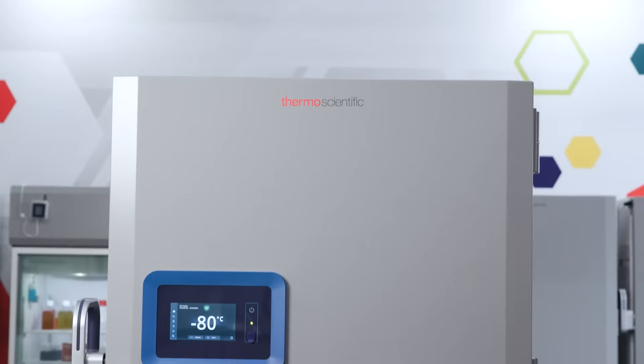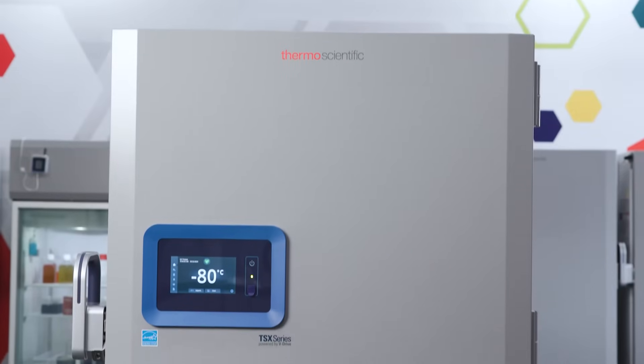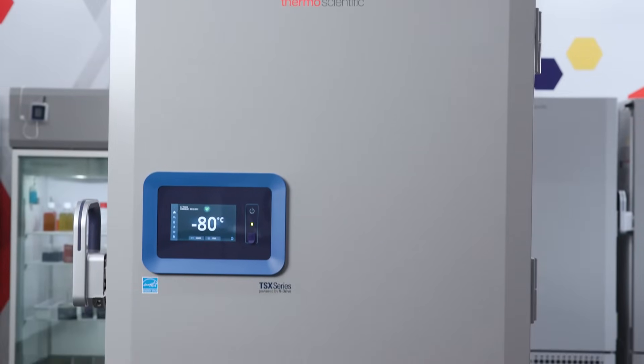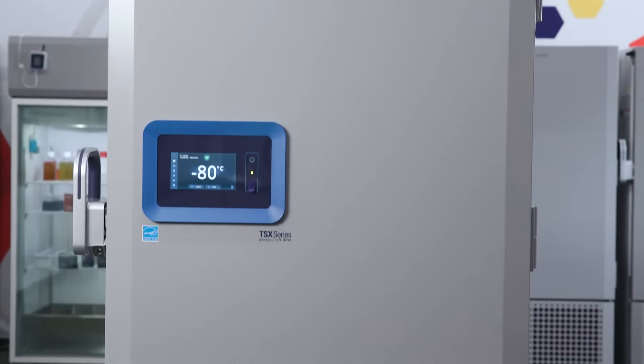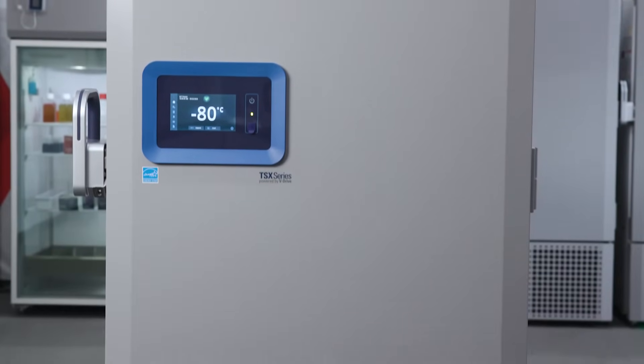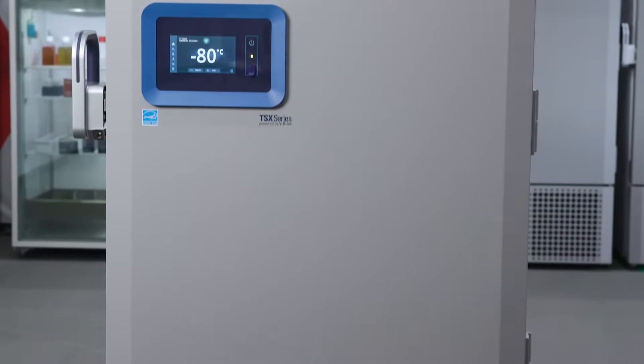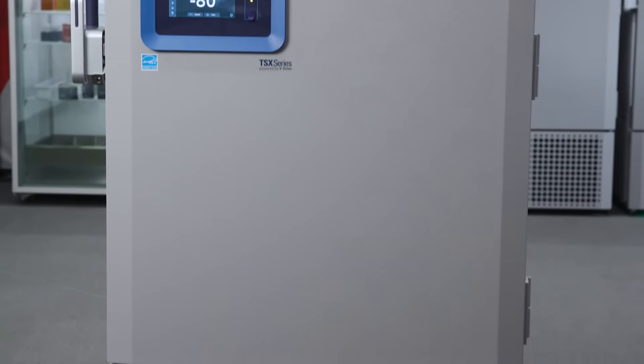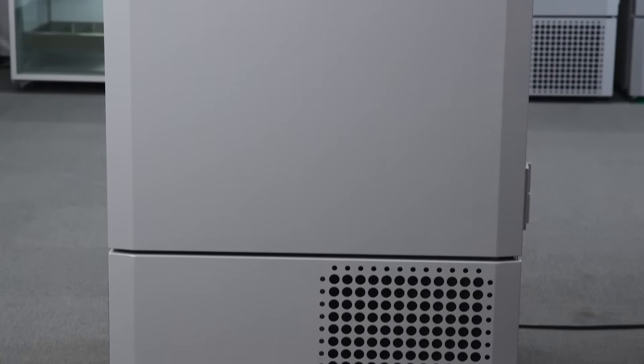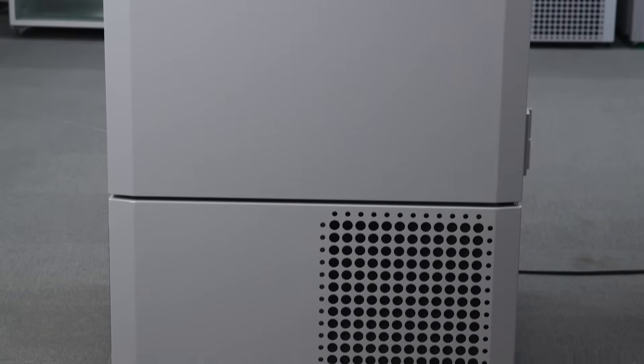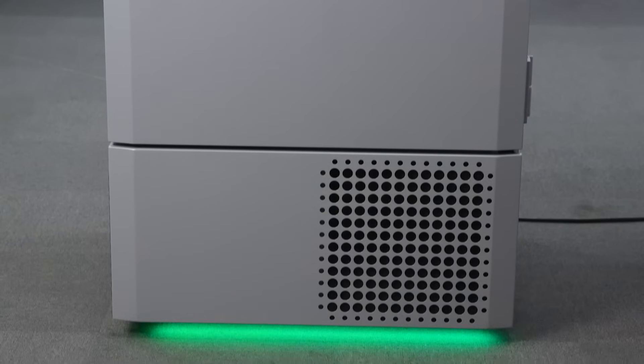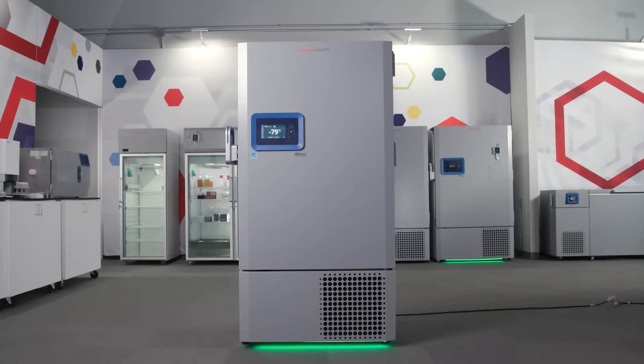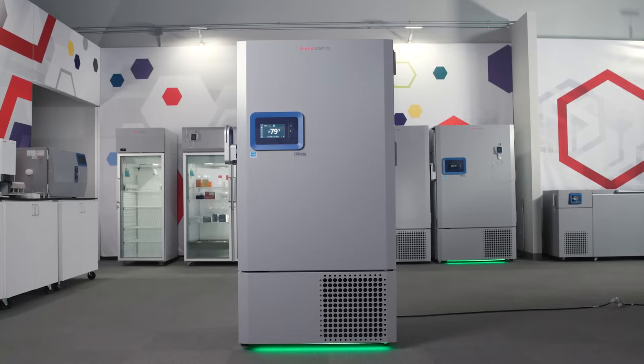Hello and welcome to this video about selecting the right installation location for your ThermoScientific TSX Universal Series ULT Freezer. When planning your installation,